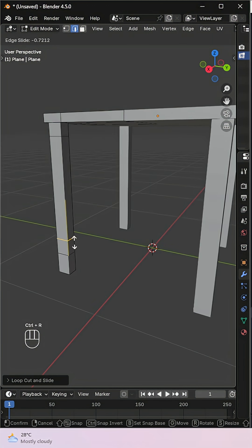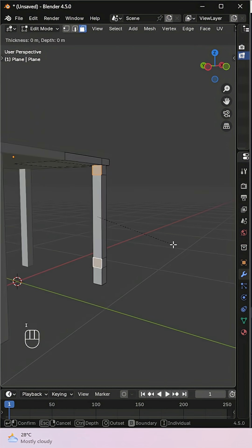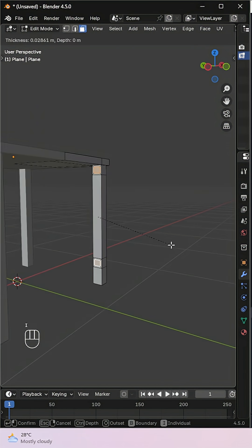Select those new faces, inset them individually, and extrude them along their normals.